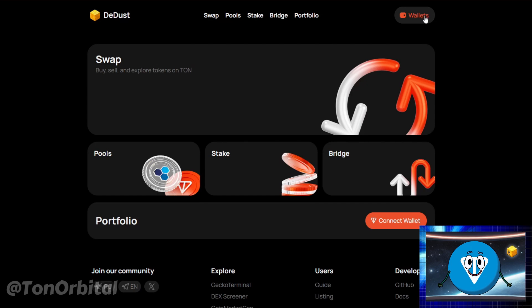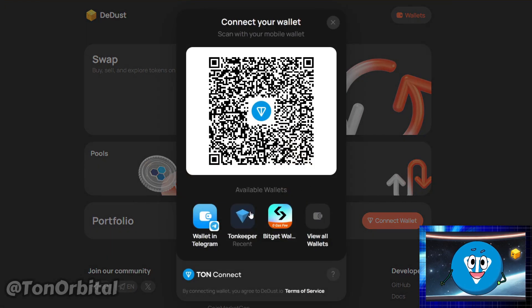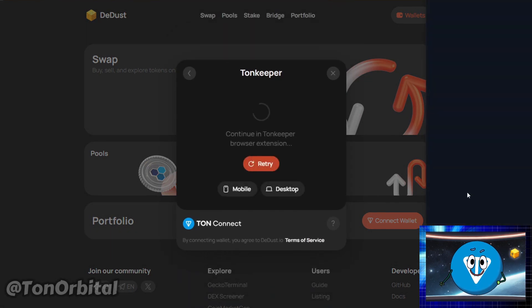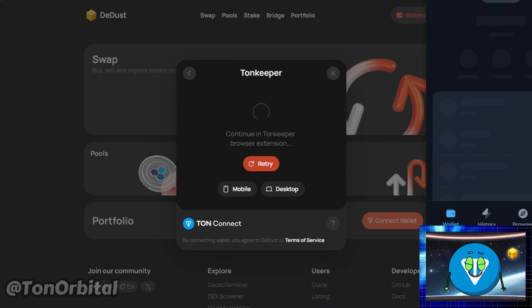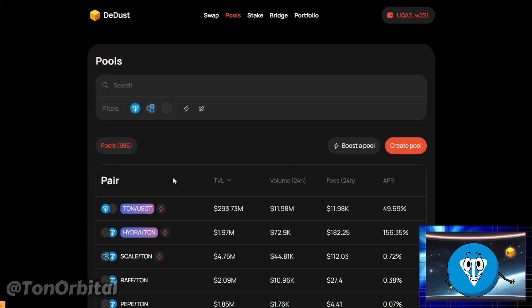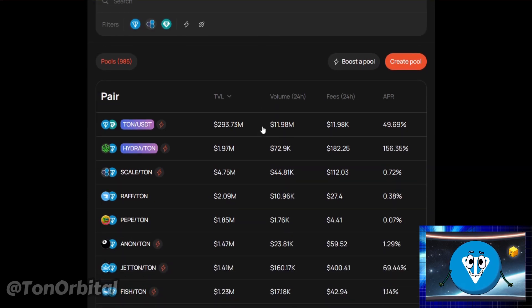First, connect your wallet to D-Dust.io. Once your wallet is connected, navigate to the Pool section on D-Dust.io. Search for the liquidity pair you want to provide, or pick from the list.